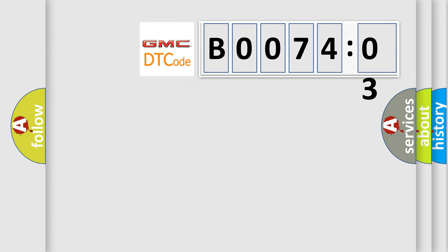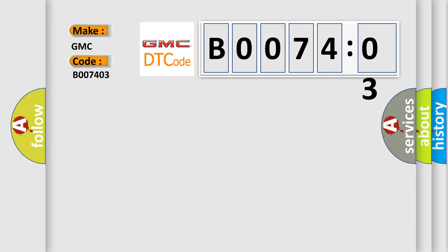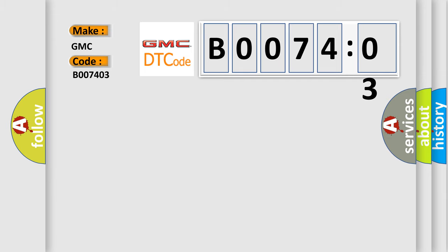So, what does the diagnostic trouble code B007403 interpret specifically for GMC car manufacturers? The basic definition is passenger presence sensor circuit voltage below threshold.